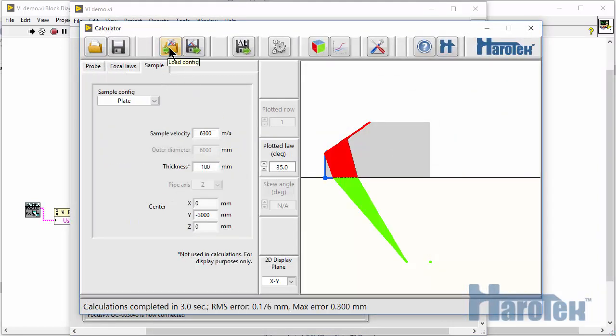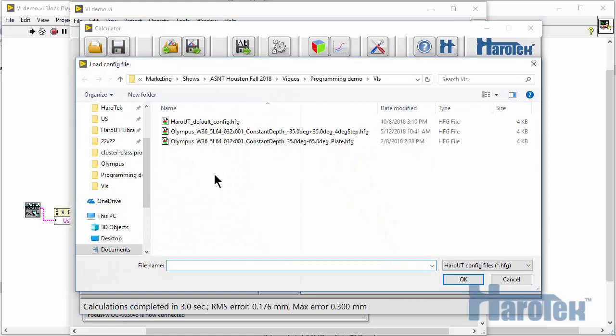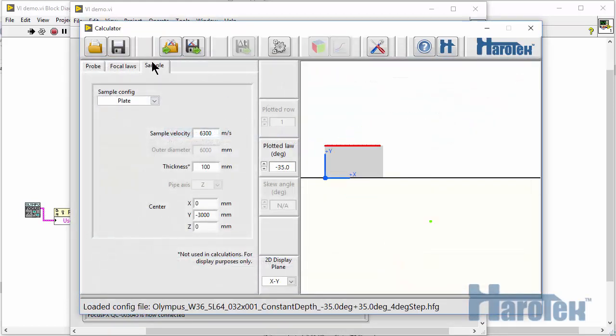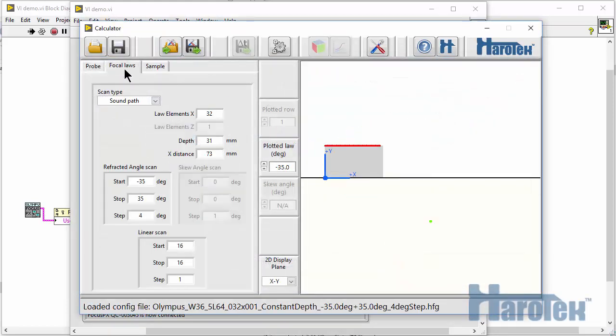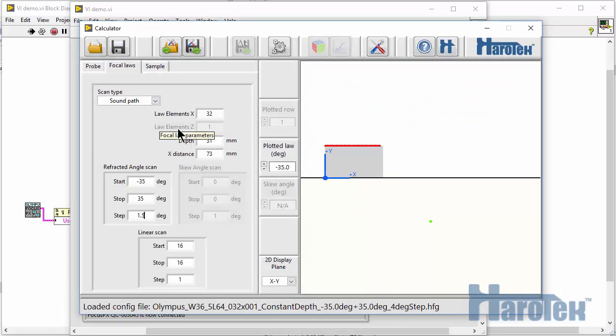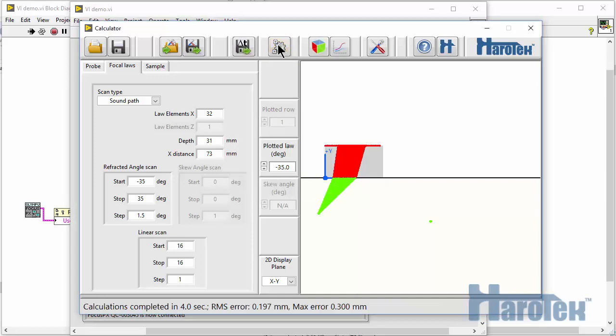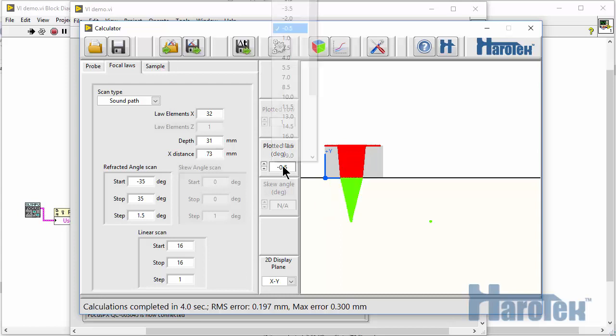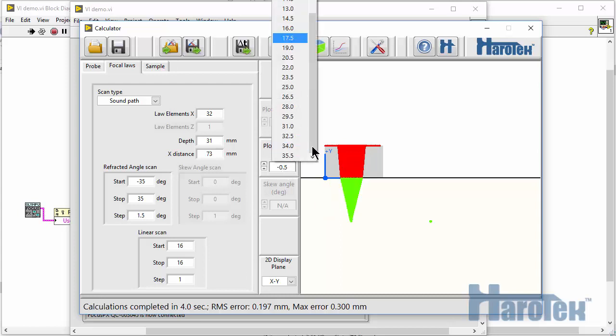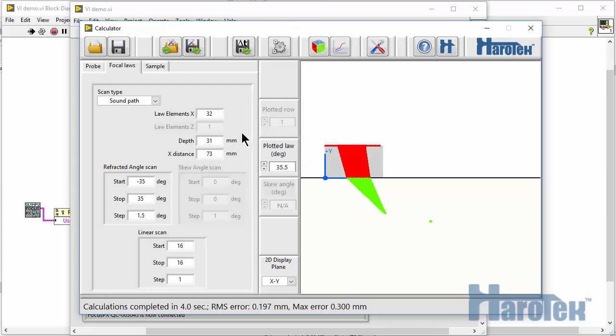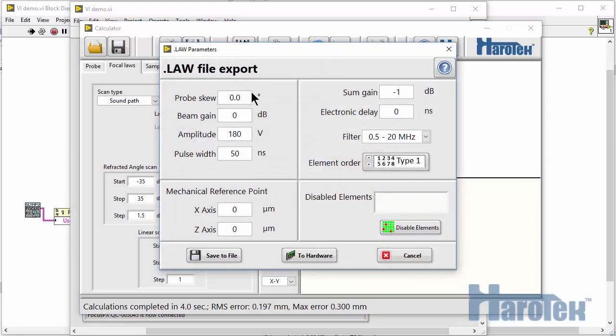The parameters of a probe with a flat wedge are loaded. The Angular step is changed to 1.5 degrees. Then I run the calculations. After the calculations are completed, the delays can be uploaded to the Focus PX.